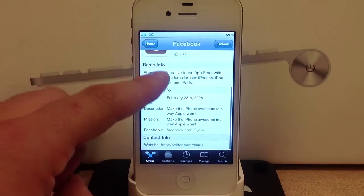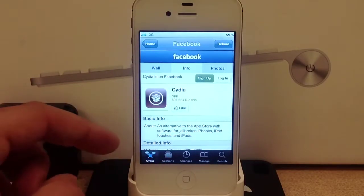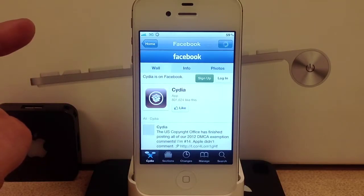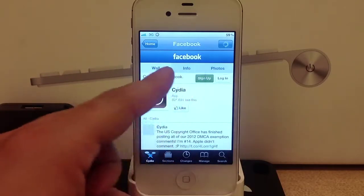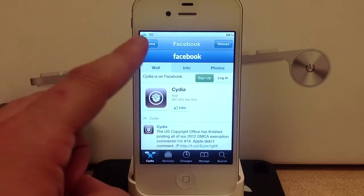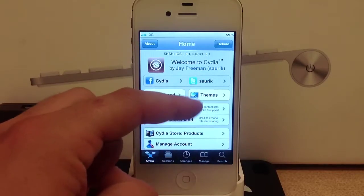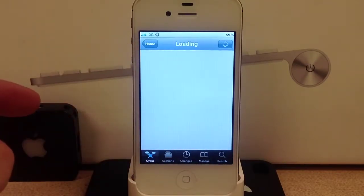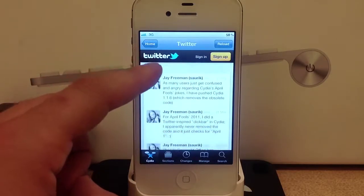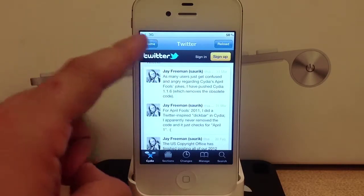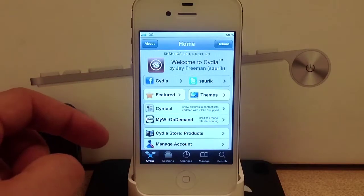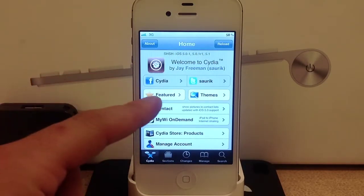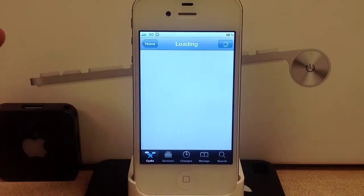You get the basic information about Cydia, you've got the wall and also photos. Now you can head back and it takes you right to the home page of Cydia again. Here is the Twitter feed of Jay Freeman, who is the creator of Cydia.